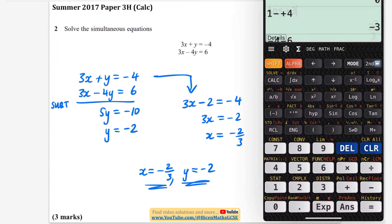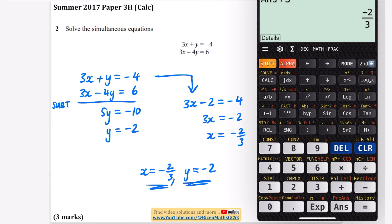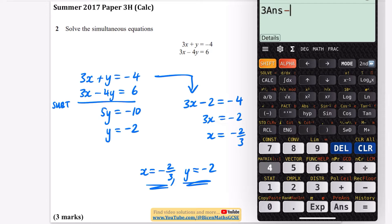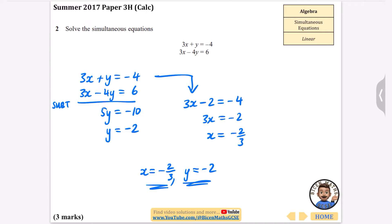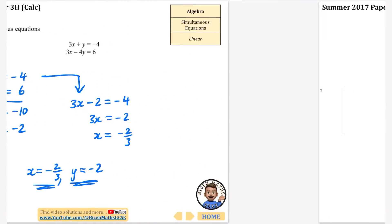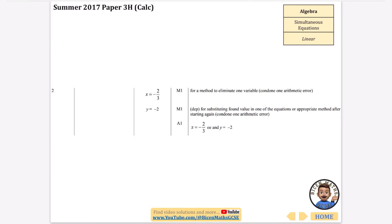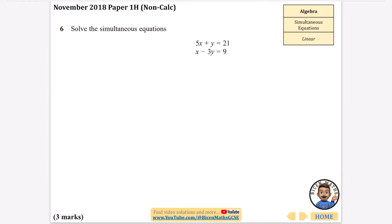You can actually check these are correct by substituting them into the second equation. Taking minus 2 thirds and doing 3 lots of that — that's my 3x — minus 4 multiplied by y which is minus 2, we do get the answer 6, which is what we're looking for. So I know before even looking at the mark scheme that I'm definitely correct.